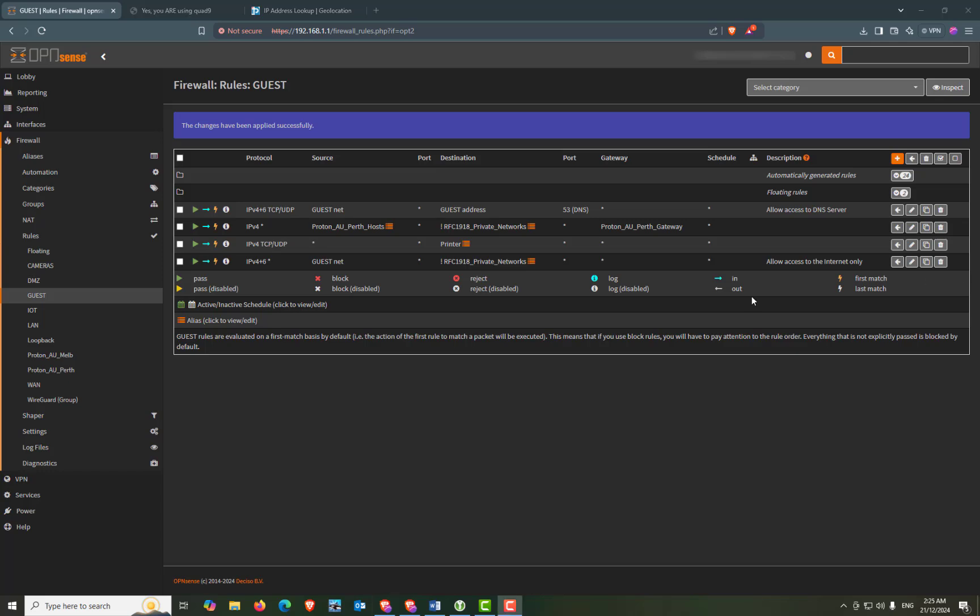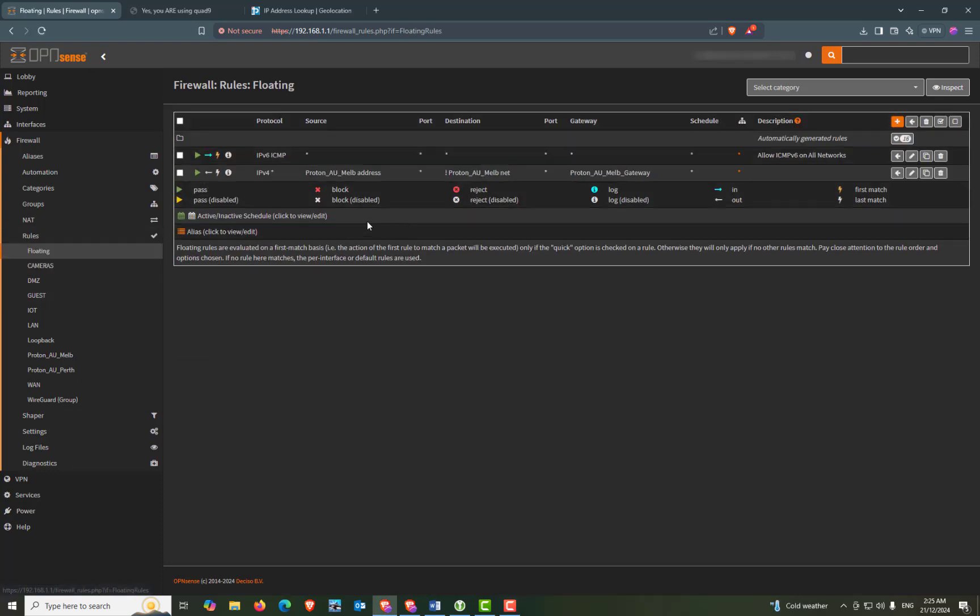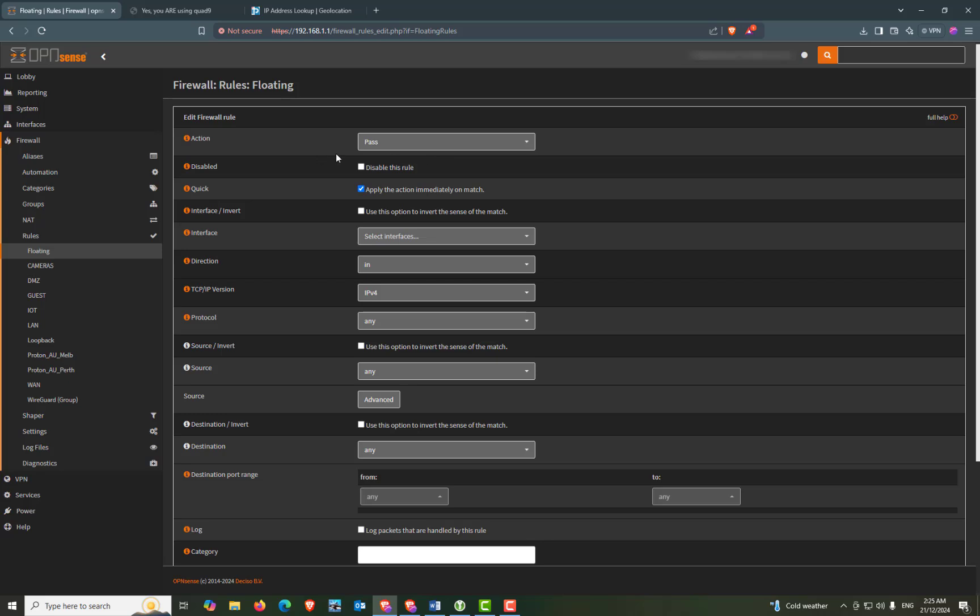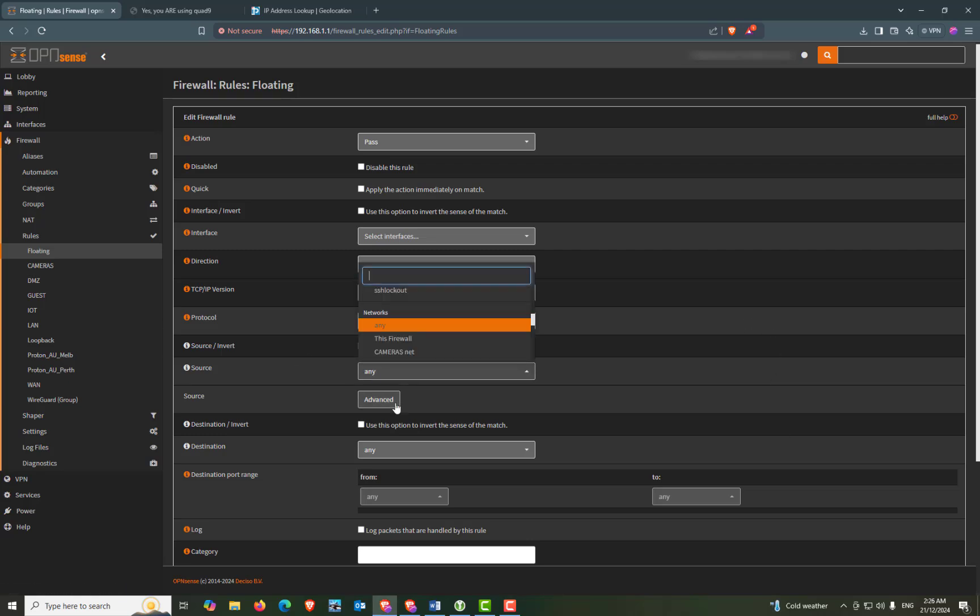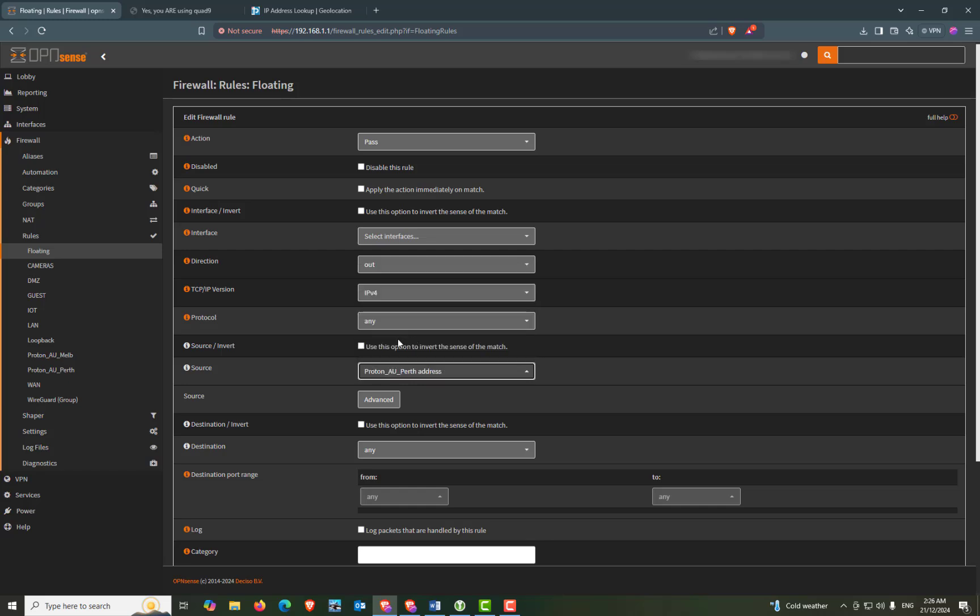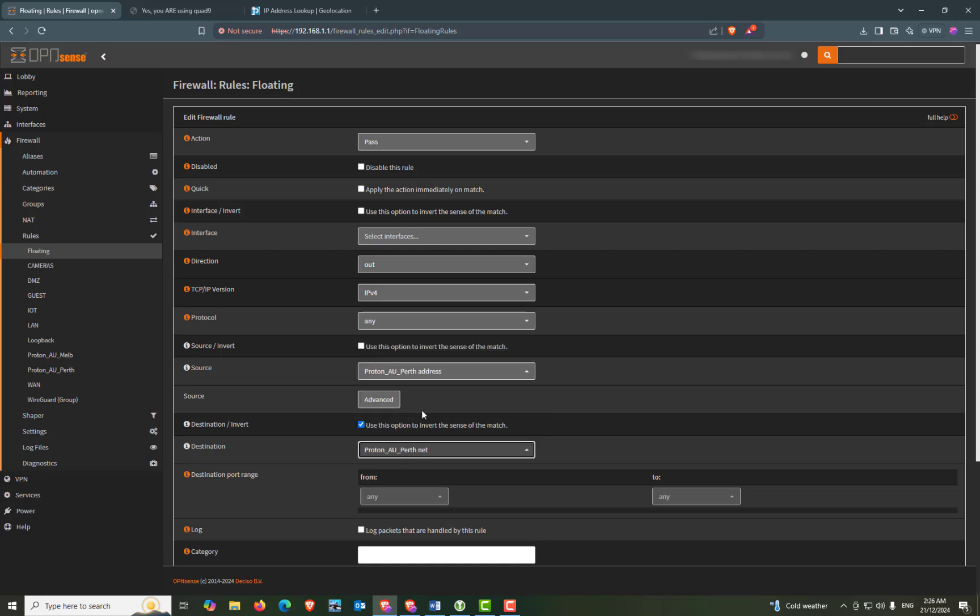So firewall rules floating. And press on the add button. Action will be pass. And quick will be unchecked. Interface will be left as it is. Direction will be out. Down to source will be our Perth dot address. And destination invert will be checked. Destination will be our Perth net.